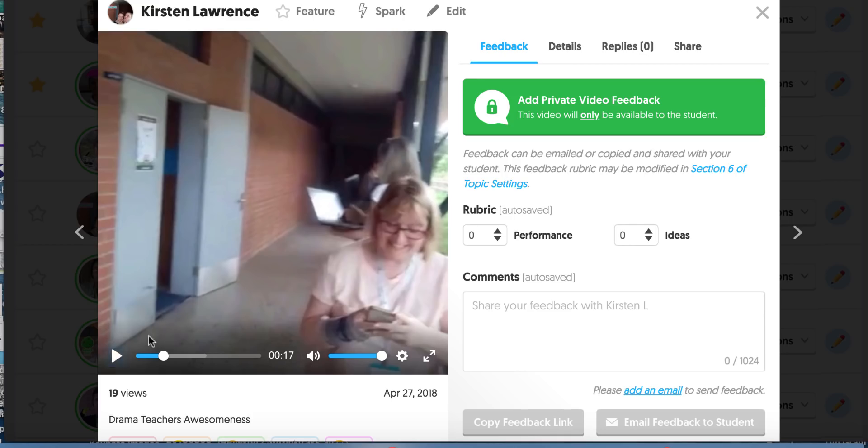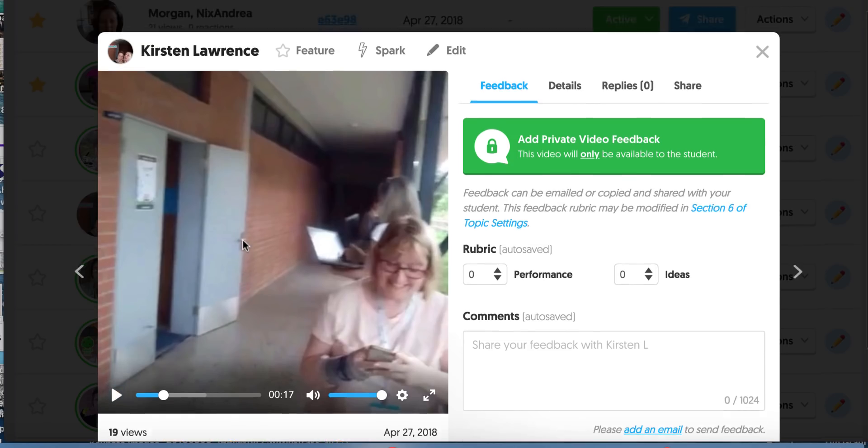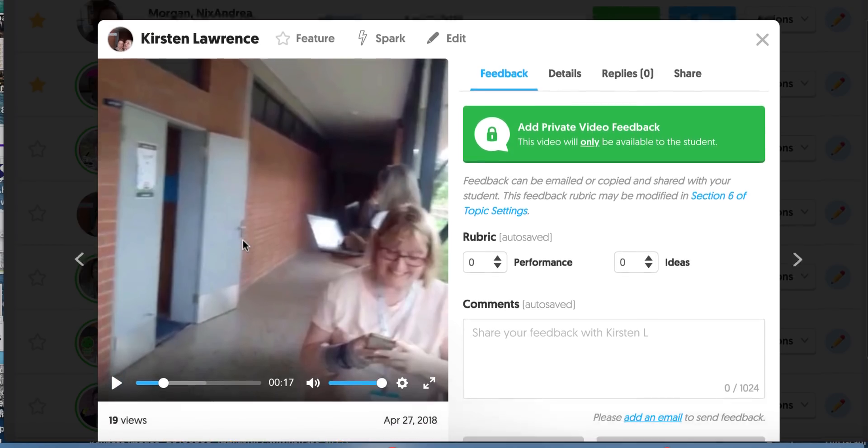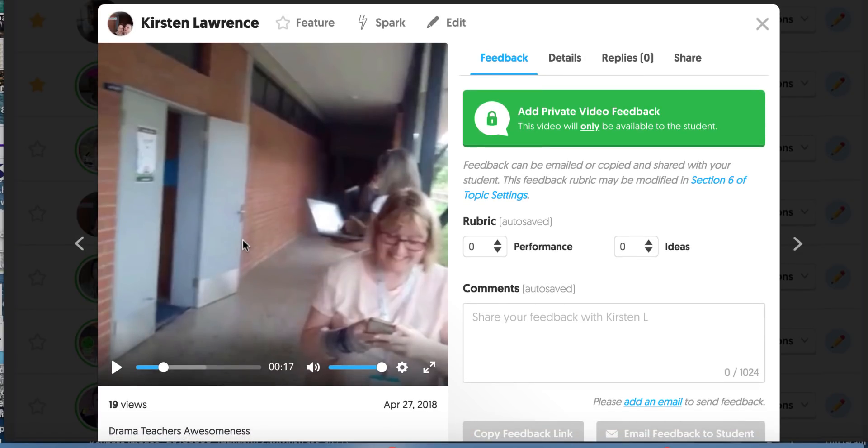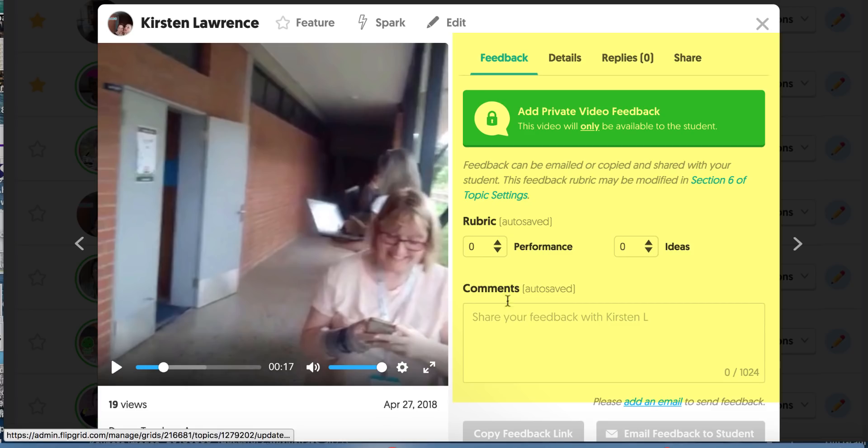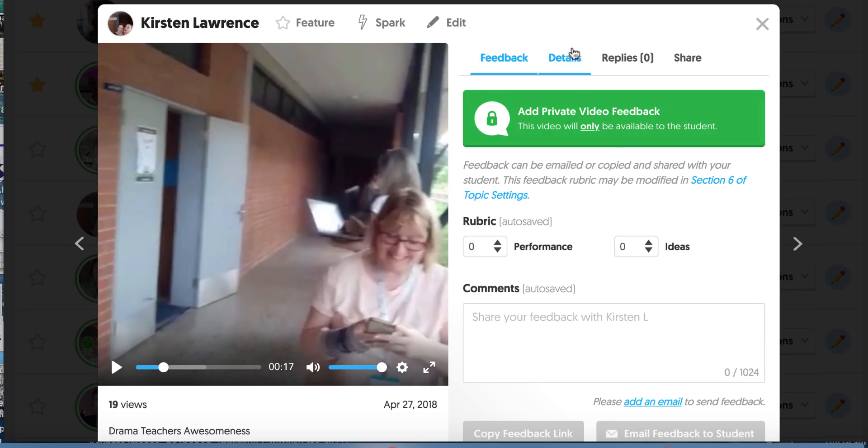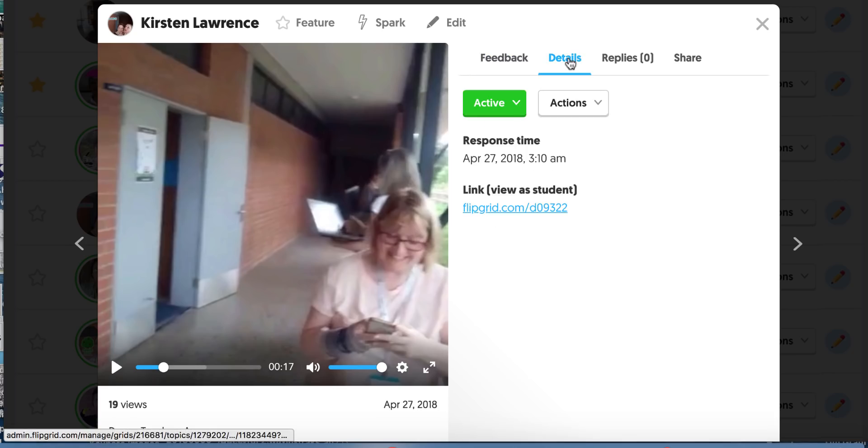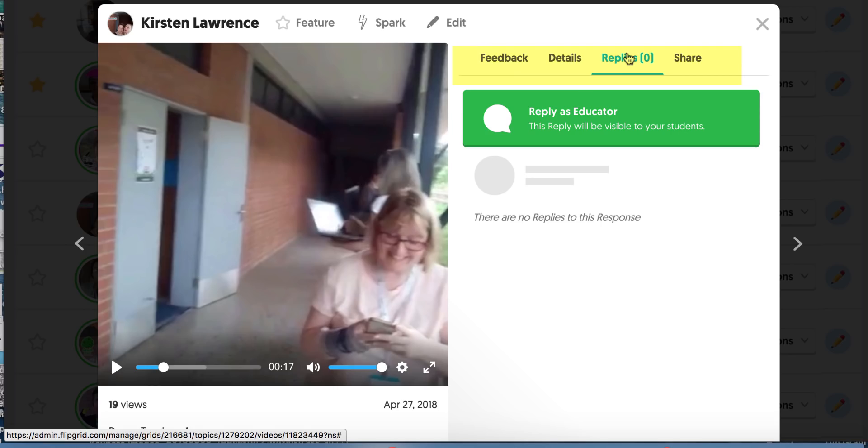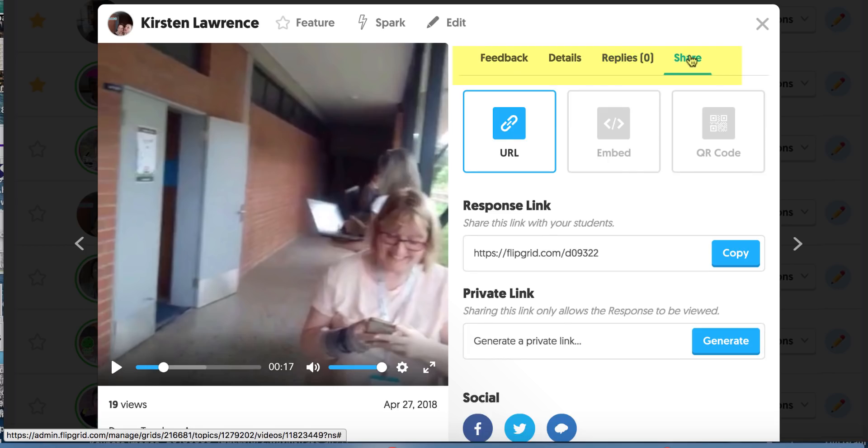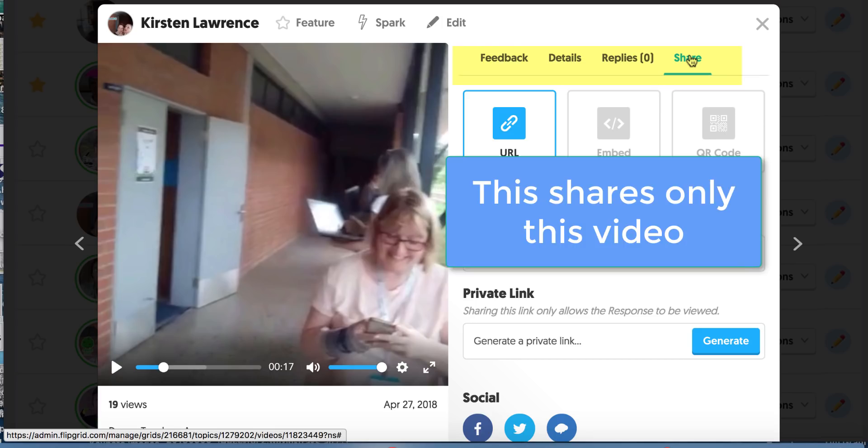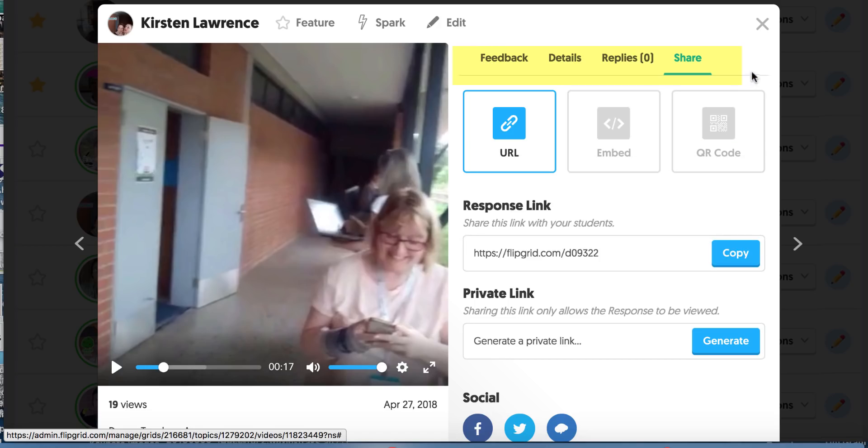So what's important about this is when I'm watching it from the teacher vertical view, I get some things that I don't get anywhere else. I get the option to give feedback to my students. I can make a rubric for performance and ideas and I can give them comments using text if I choose. I can look at the details. When did they turn this in? When did they do that? I can look at the replies that other kids have done. There are no replies to this one. And I can also share it. If it's something really good I want to share with a parent or maybe out on Twitter or put on my blog by embedding it, I have that option.